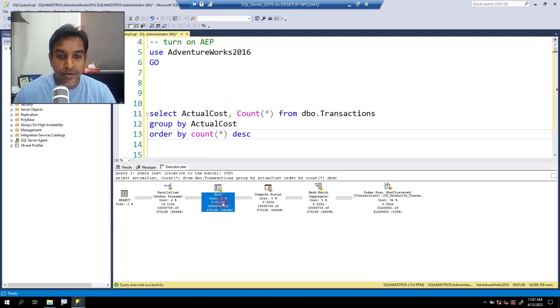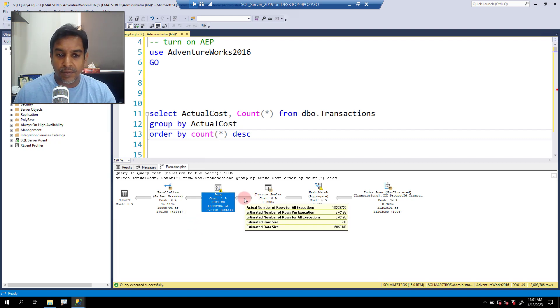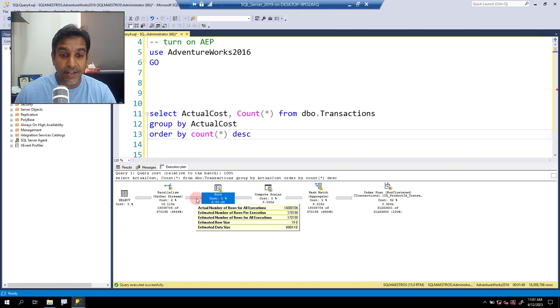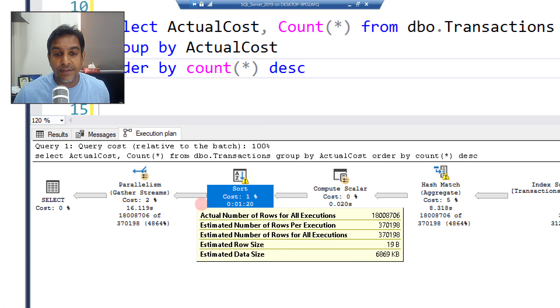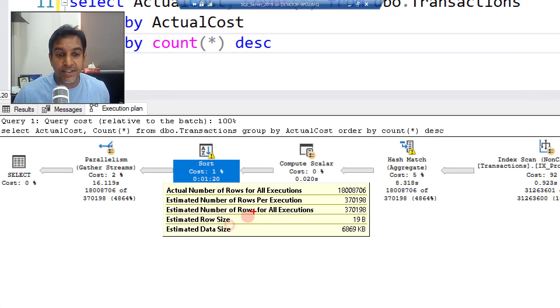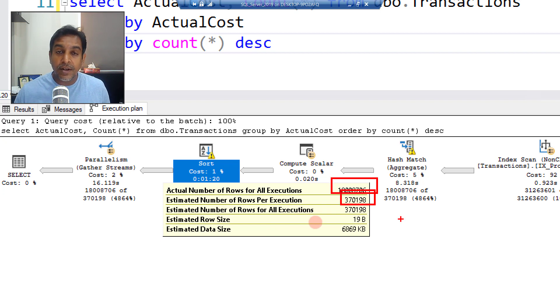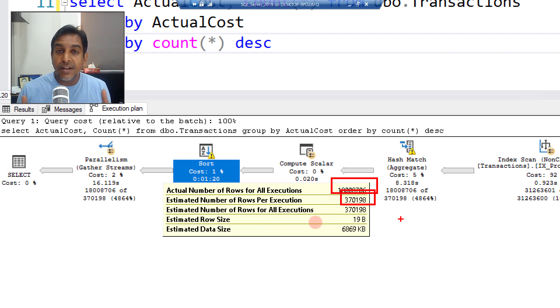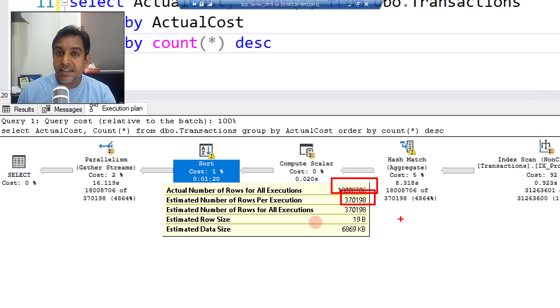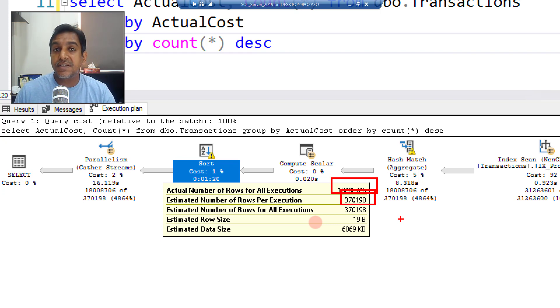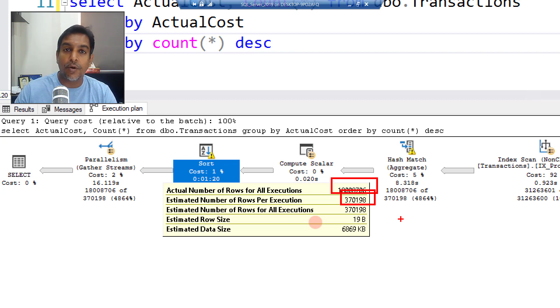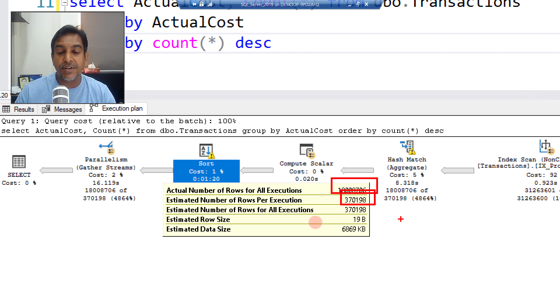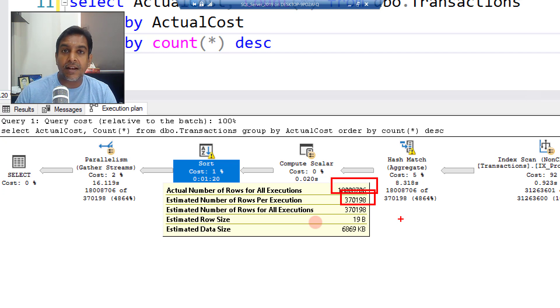Let's not even look into the execution plan iterators. I know you'll immediately notice the sort operator, the warnings out there and hash match. Let's stick to the cardinality estimation and statistics thing. If I take the cursor over somewhere, either between compute scalar or the sort operator on the arrows, you'll observe the estimations here. Actual number of rows are about 18 million, but estimation was about 370K. When there is a huge difference between the number of rows that were estimated by the optimizer versus the actual number of rows that were returned, the first thing that comes to our mind is whether statistics are up to date or not, because the optimizer is heavily dependent on statistics for cardinality estimation. Here the estimations are way off. So let's see if we can update the stats and get better estimations.